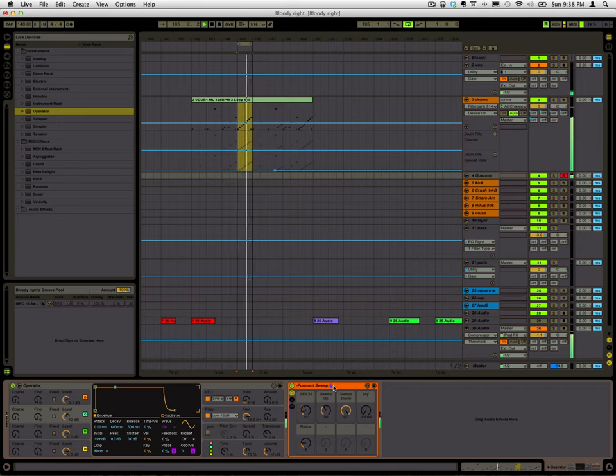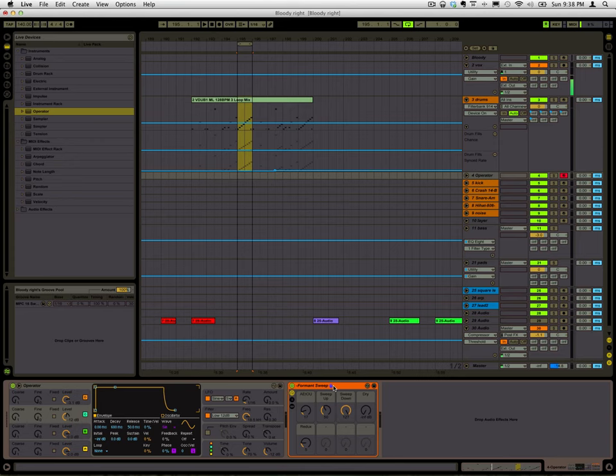Alright, what's up? This is a formant sweep filter rack. A lot of people don't know that you can do formant sweeps with just any EQ, as long as you know how to set it up.